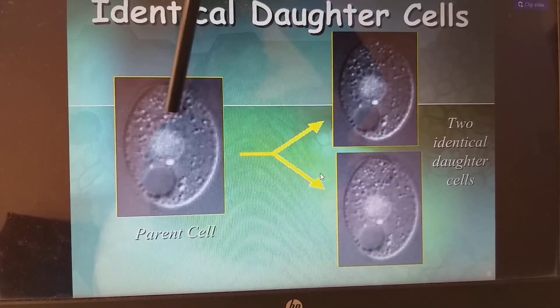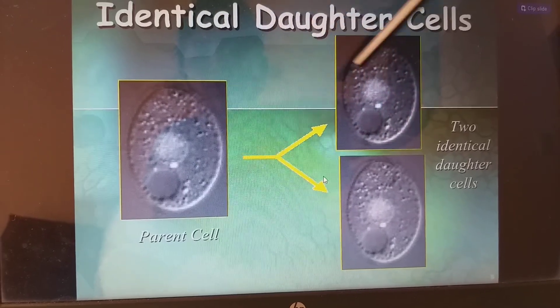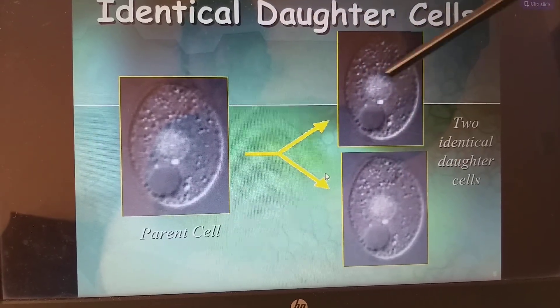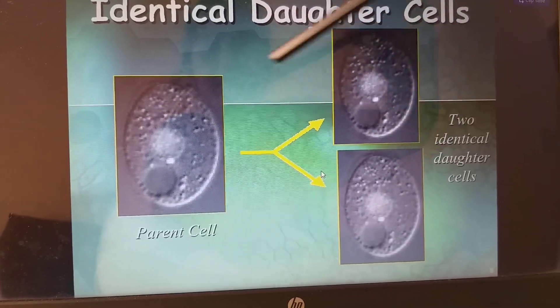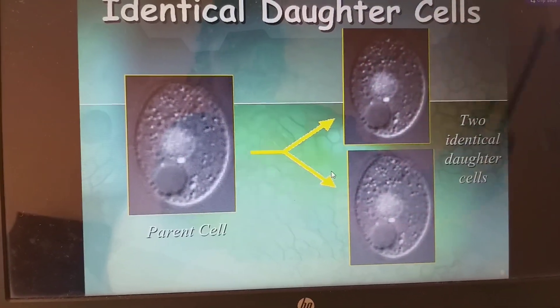The parent cell gives rise to two identical daughter cells with the same type and copy of DNA.